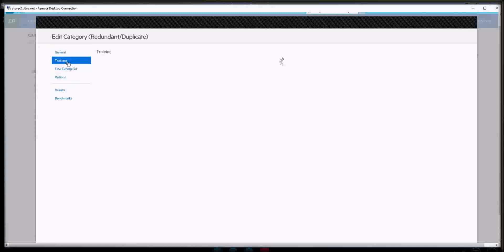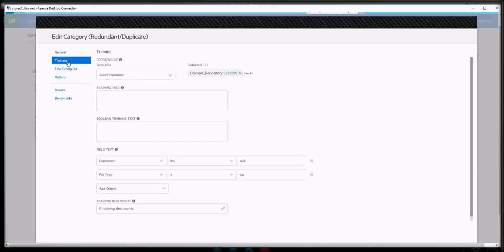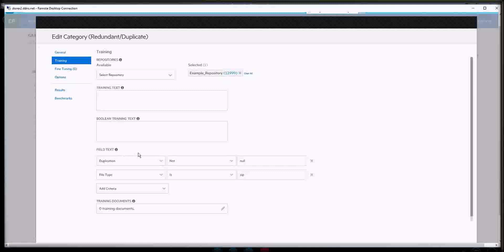Training is what we do when we create a repository — we train the repository to do what we want it to do. Once you create a name, you have to select a repository you want to look at. In this instance, we just want the one repository, and it's called example repository as you're aware. For a metadata scan, as there's no content index, we'll move straight to field text, and specifically we want to look at duplicates.